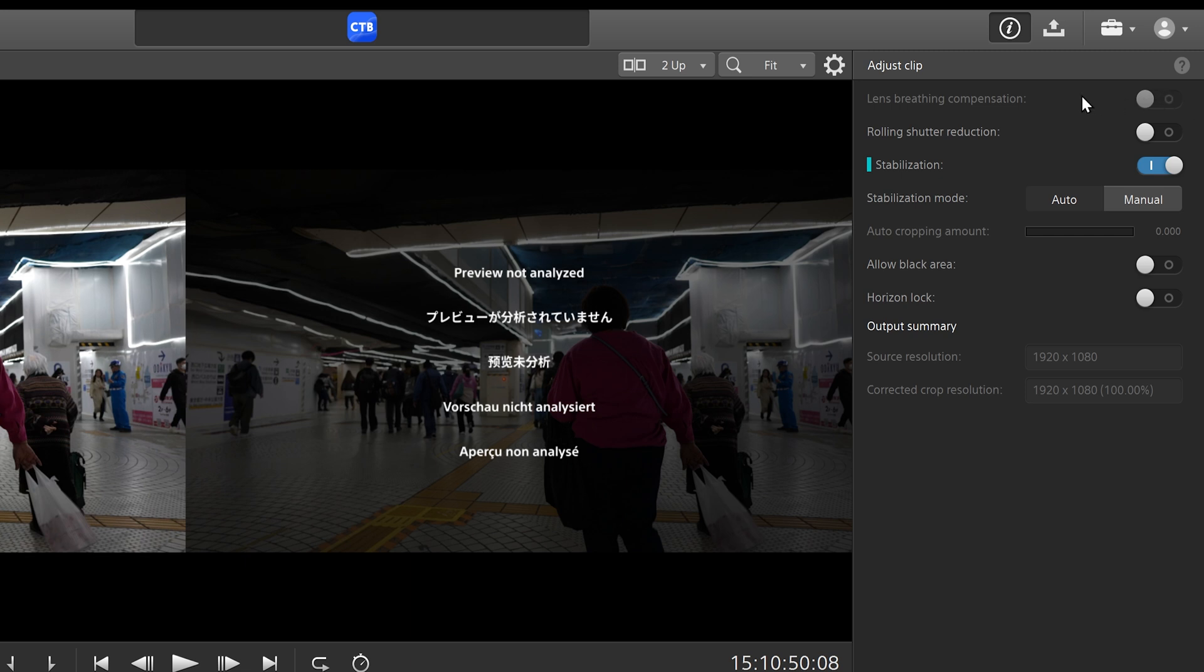But if you had a first party Sony lens that has lens breathing compensation, this option could be selected as well.